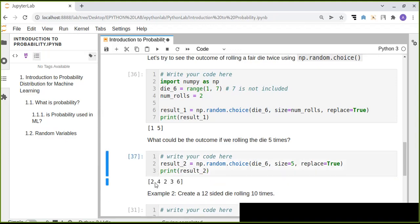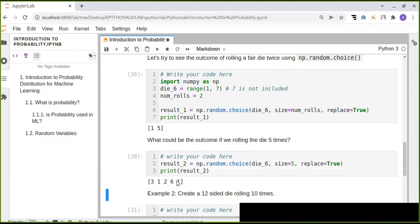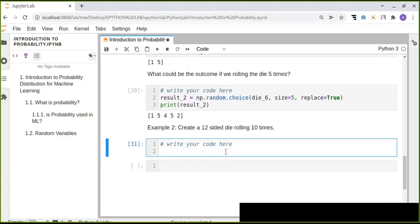We get five numbers between one and six. There is a chance of repeated numbers — for example, getting five twice — because the list of possible values is six and we are sampling five numbers, so repetition is possible. Now let's try a 12-sided die and roll it 10 times to see the outcome.